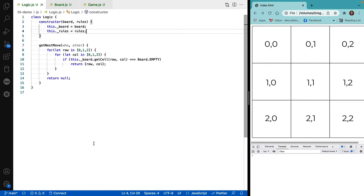Welcome back. Now that we've completed the mechanics of playing the game and two people could actually play it with some enjoyment, it's more fun to play against the computer. We're going to create a very simple AI for picking the next move. I use the term AI or artificial intelligence with a wink and a nod — this is actually going to be more of a heuristic: how do we choose our next move?